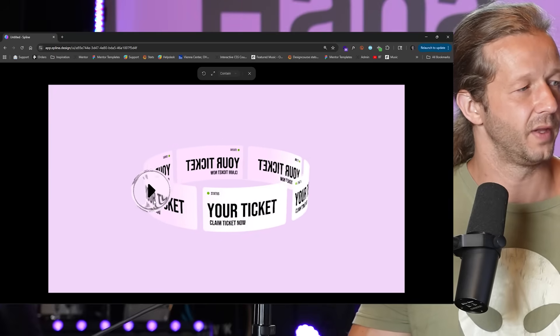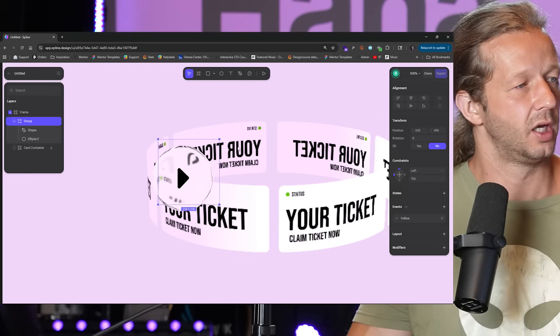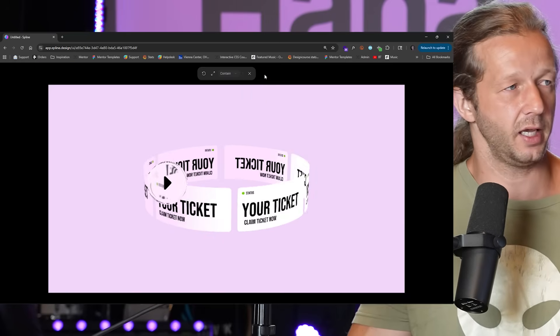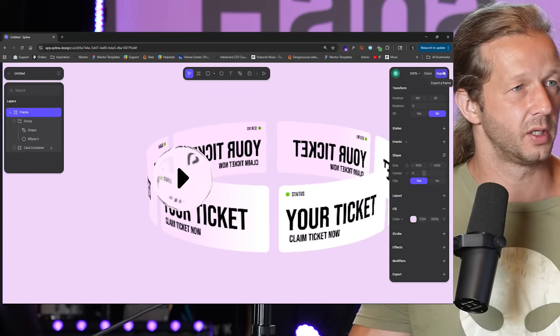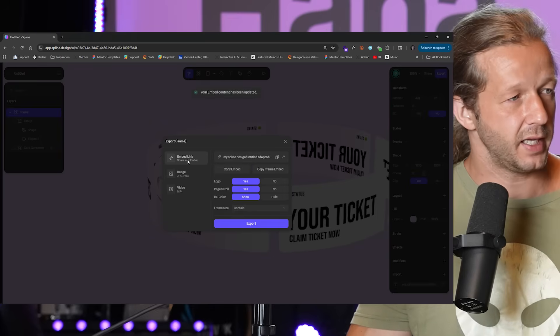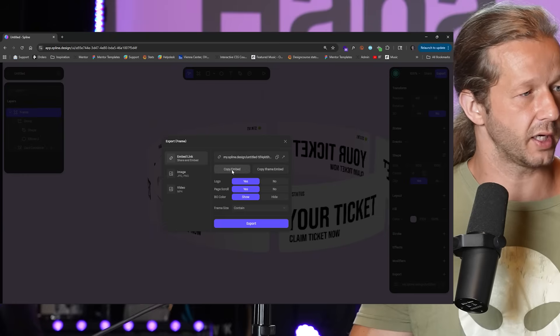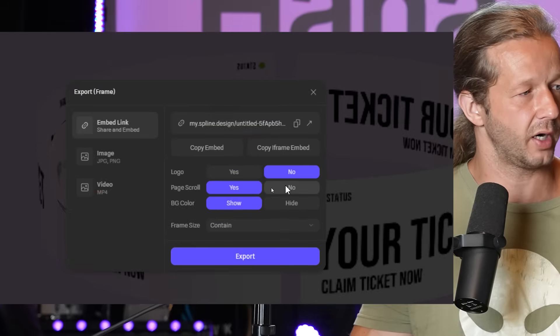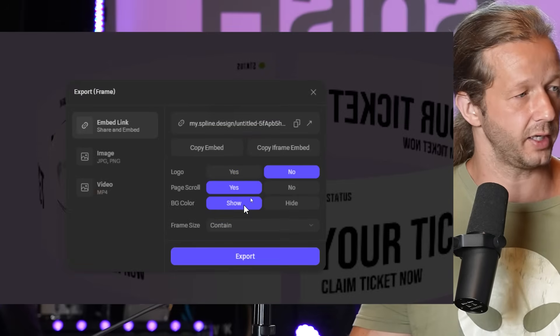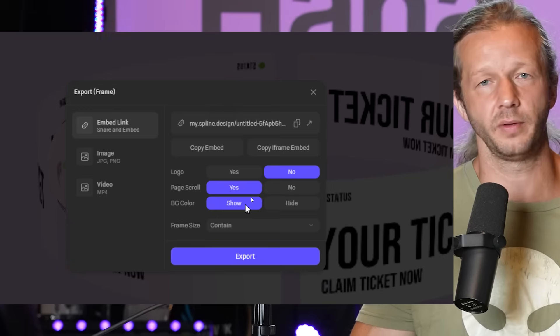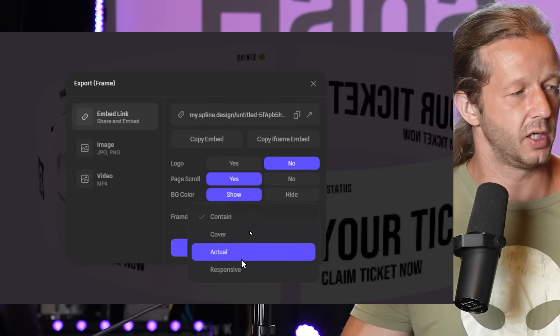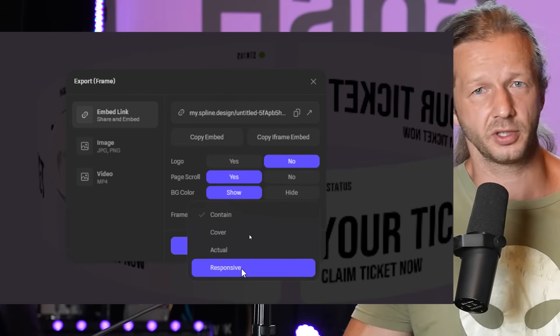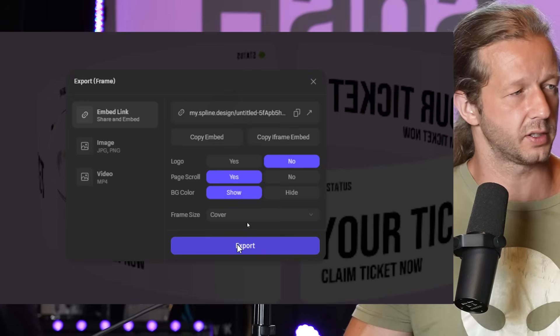So now this becomes as simple as, if you're ready to use it on your site, you hit export. Let's take our frame, export, and we want to embed this. So all we have to do is click copy embed, but a couple important settings here. I don't want the logo. I don't want a page, I want page scroll. You'll see why in a bit. And background color, if we wanted it to have a transparent color, that way we can have whatever we want in our HTML behind it. But we'll leave this show just to keep that background color. Contain, cover, actual responsive. Responsive will be important if you're using their layout features, but we're not doing that. I think we're going to switch to cover for this.